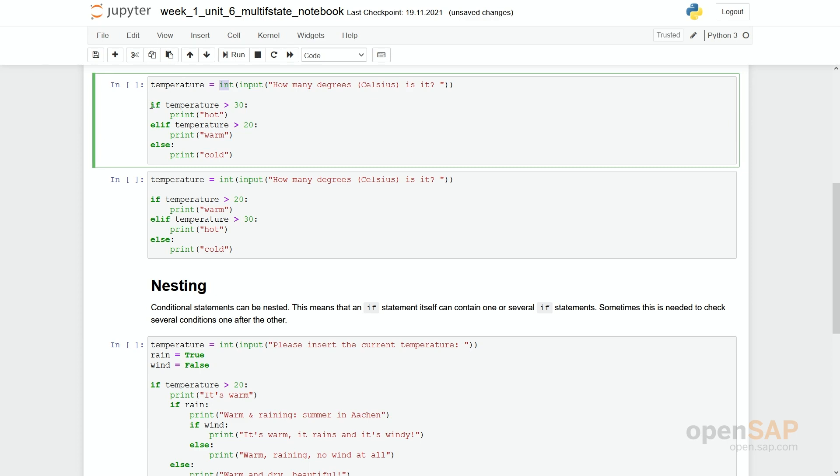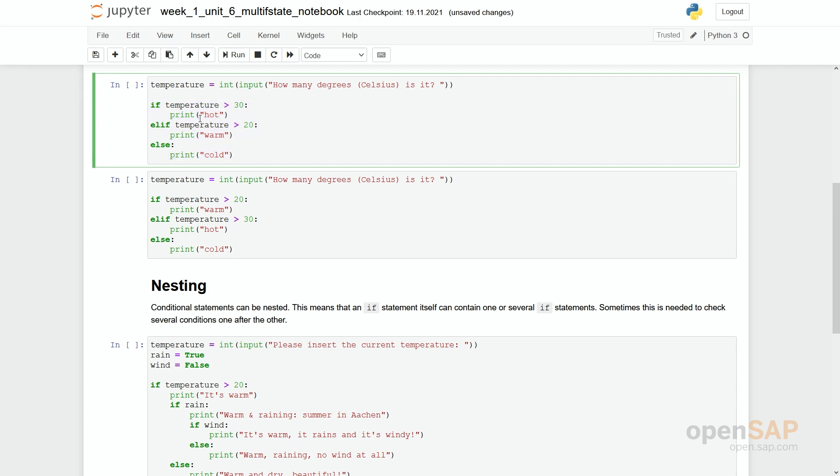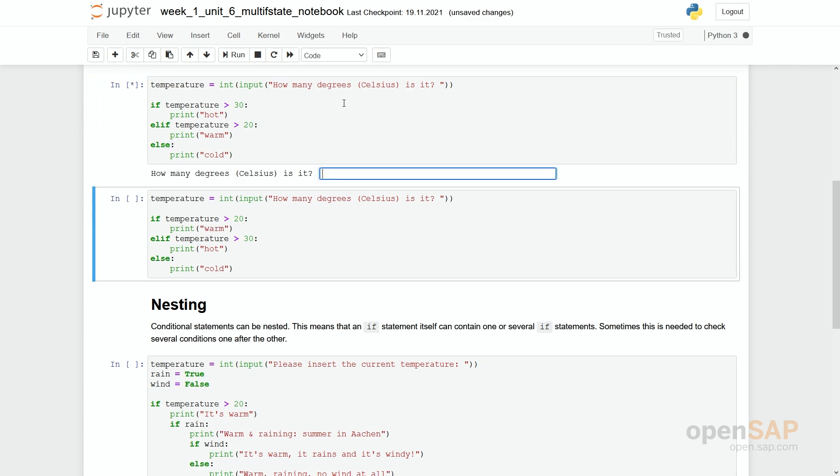And then in these if statements, we check if this temperature, if this input we have given is higher than 30 degrees. And we answer with print hot. If it is not higher than 30 degrees but higher than 20 degrees, the answer will be warm. And if it is not even higher than 20 degrees, we say it's cold. Let's run the program.